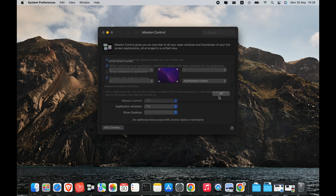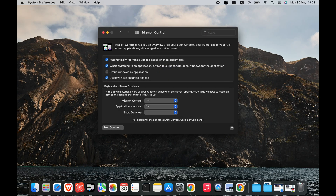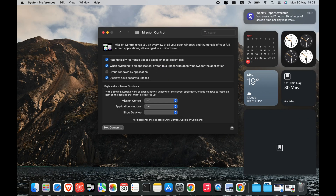Notification Center gives you a view of an app's notifications and some basic status information. The Notification Center will show you the time and date, your calendar, stocks, weather, and more.